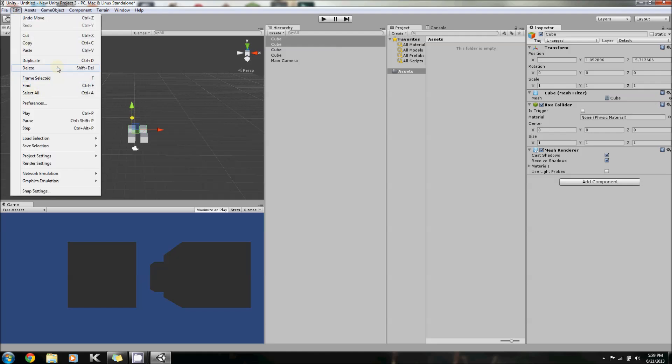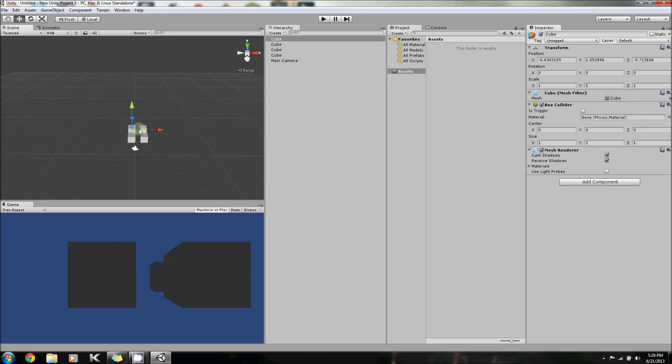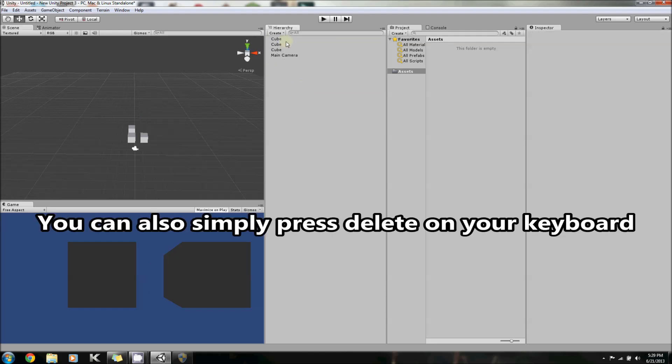Aside from that, there's Delete. So, say you want one of these boxes gone. You just right-click, Delete.